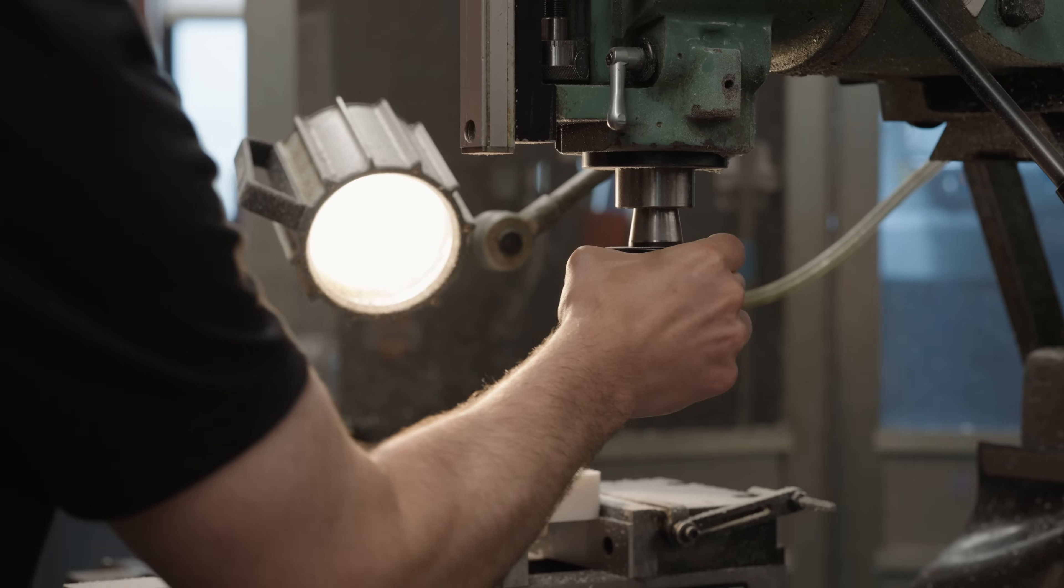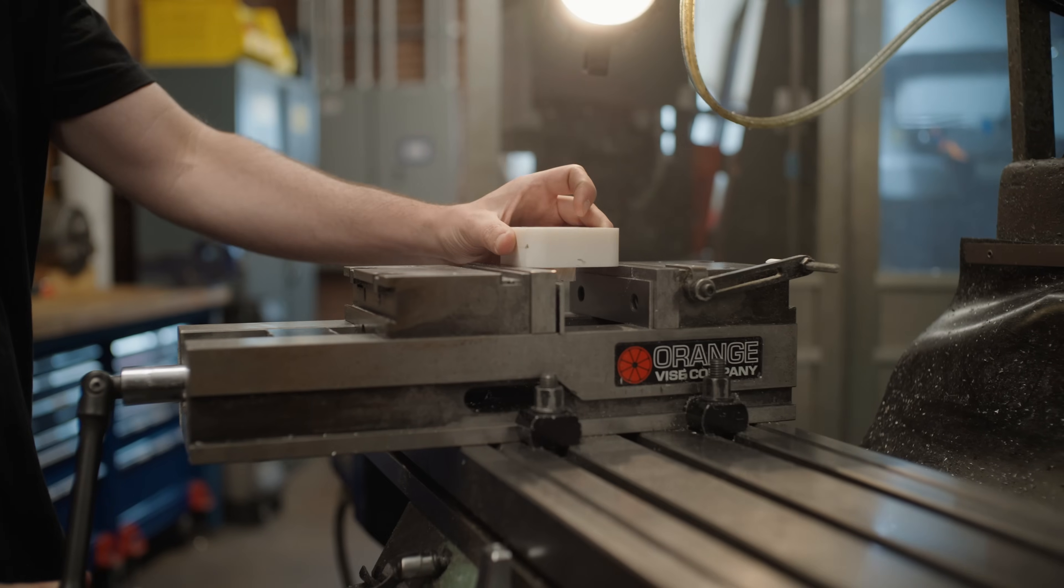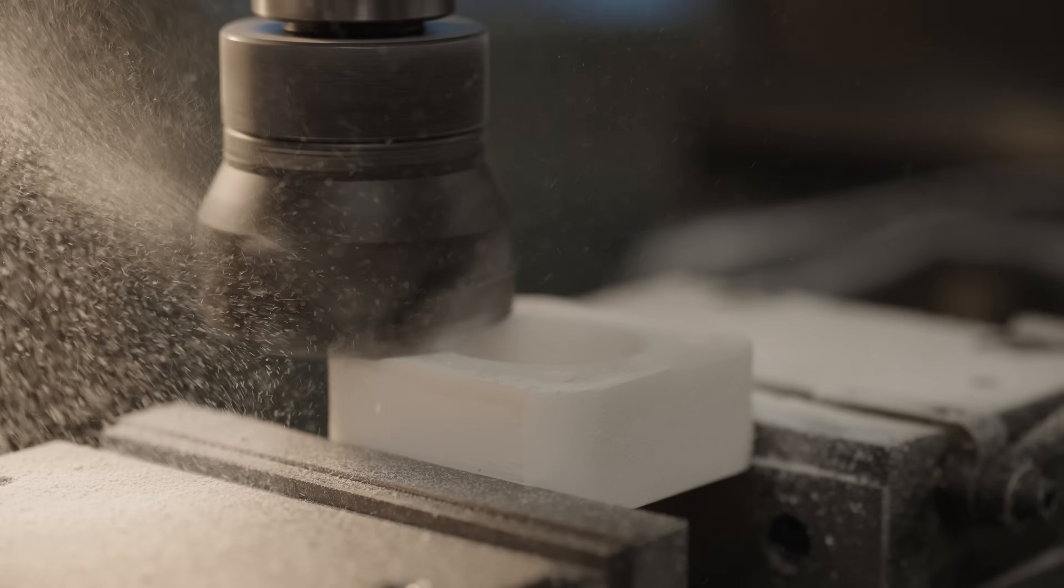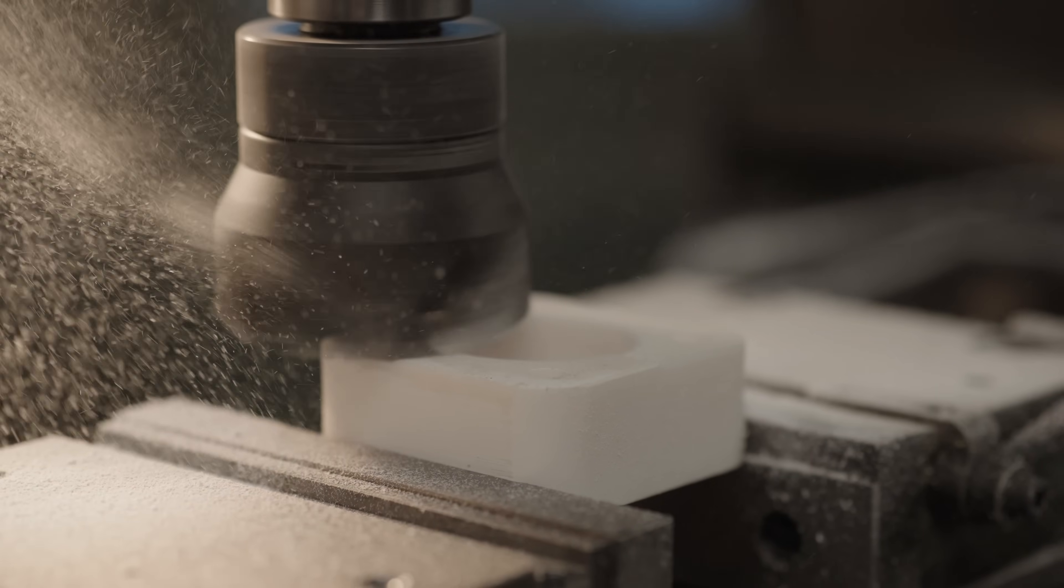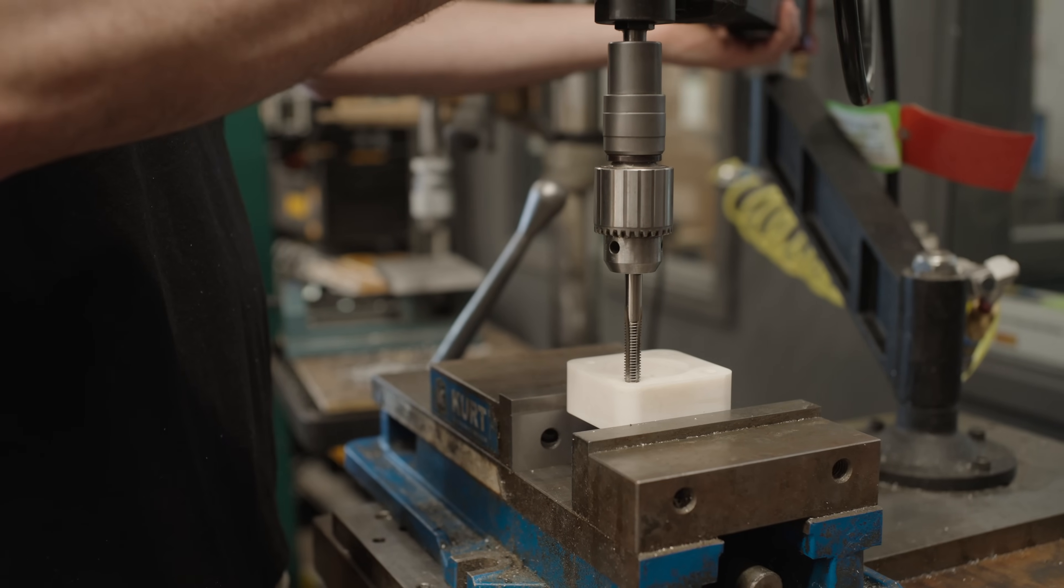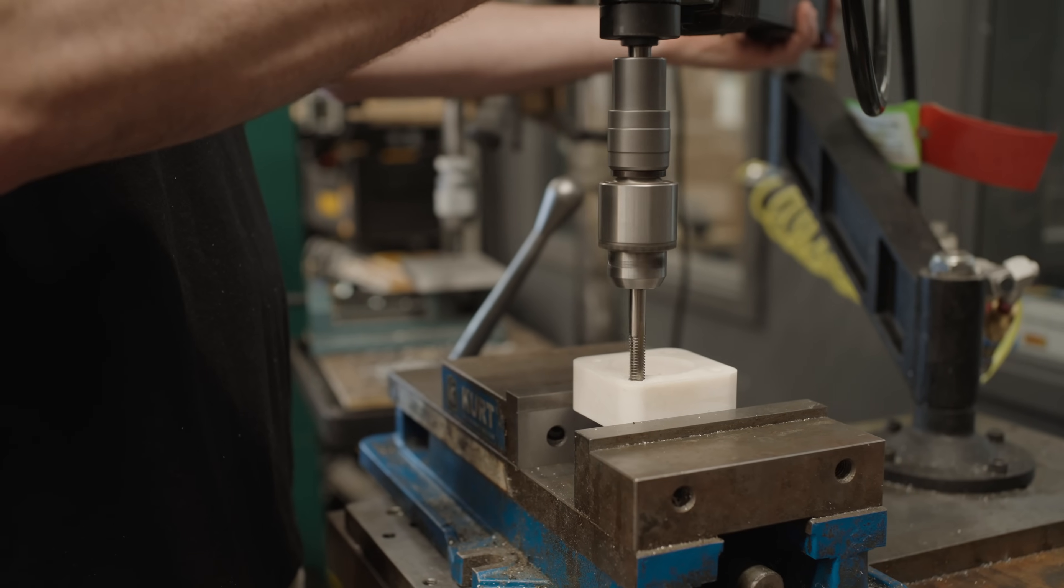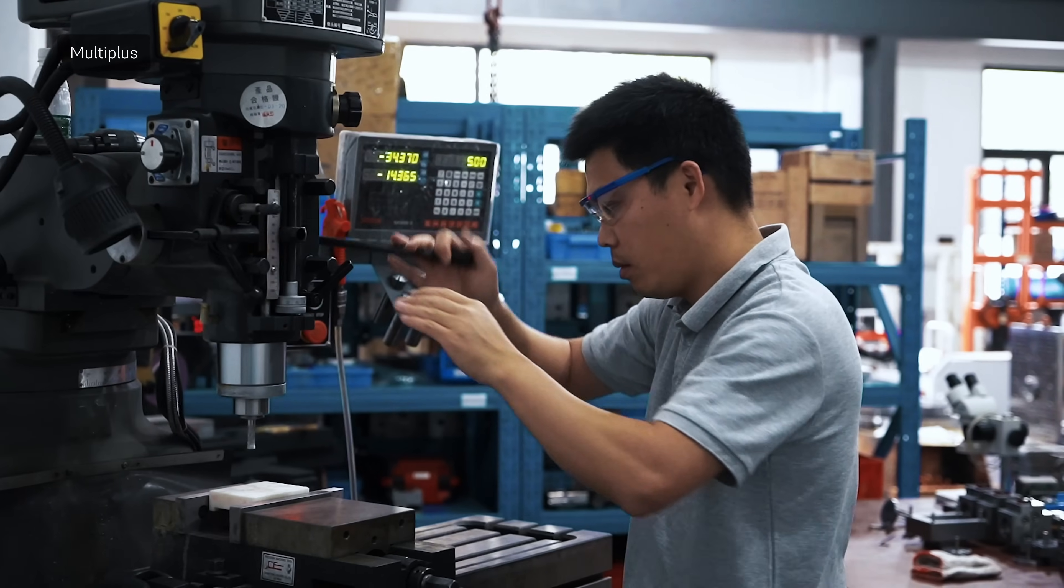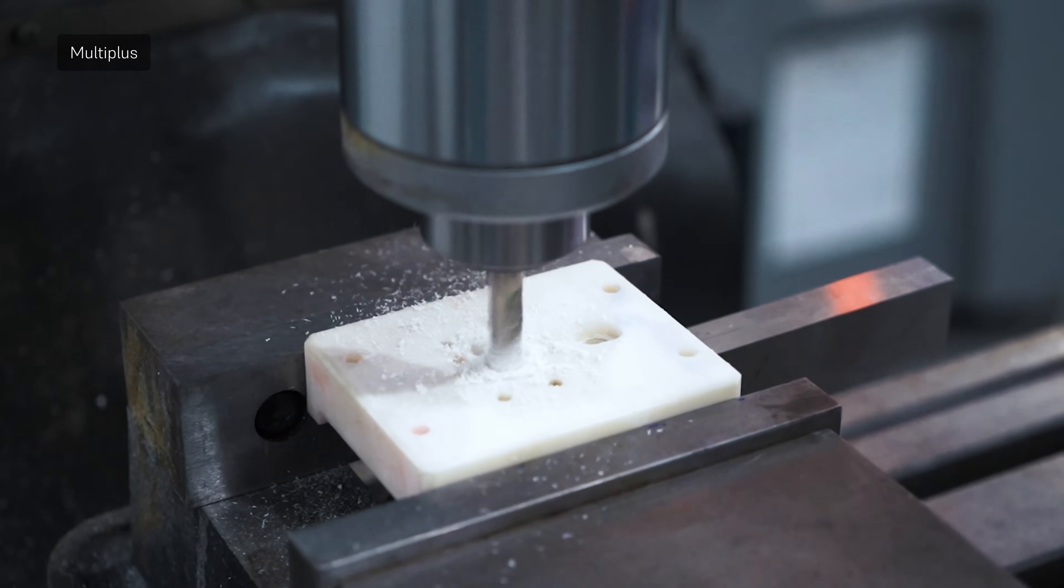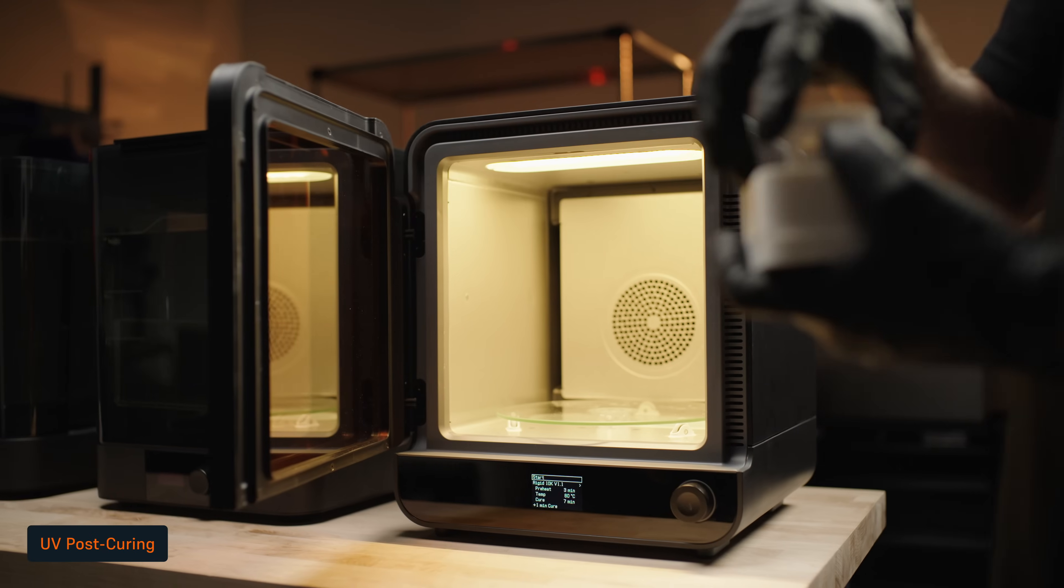Machining can be performed to refine critical features such as gating, vents, and ejector pinholes, or facing the top and bottom of your mold to ensure a good fit. Rigid 10K resin can be machined using standard CNC or manual milling equipment. Machining can also be performed after post-curing, however, it is more likely to cause chipping and cracking, especially for tapping and drilling operations. You are now ready to post-cure your parts.